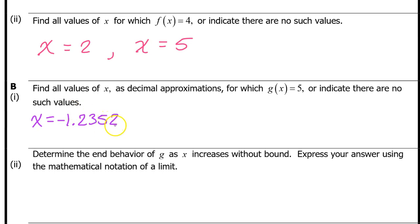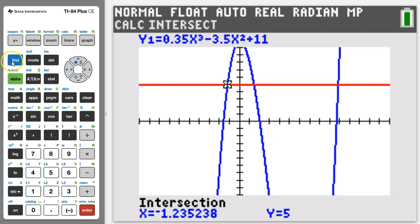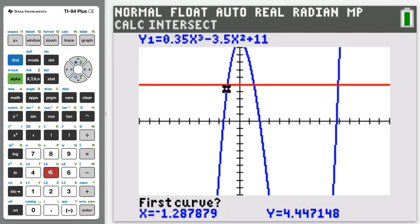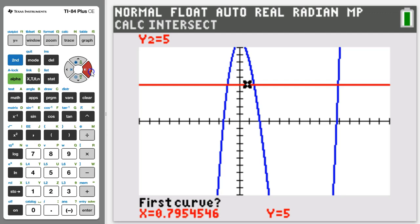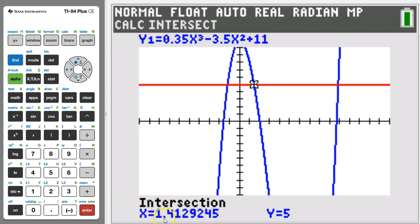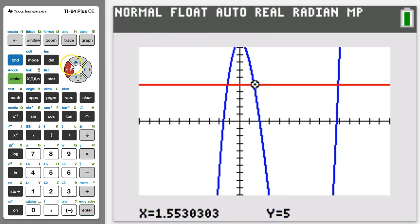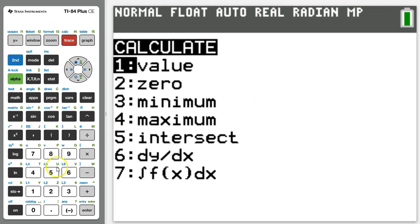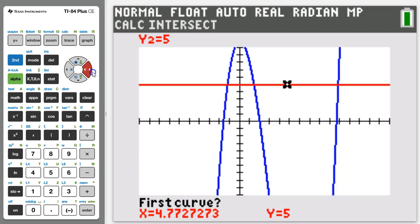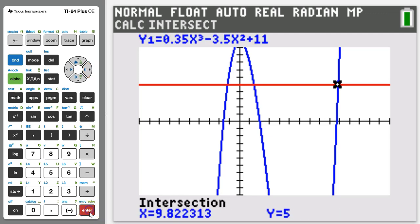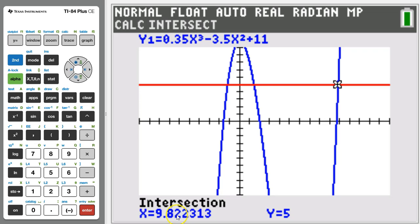The College Board will accept three decimal places, but students often lose a point for rounding wrong. My strong recommendation is to always use four decimal places and don't try to round — so we put negative 1.2352. Go back in, hit 2nd trace option 5 again, slide to the next intersection point, and hit enter three times. That gives 1.4129. One more time: 2nd trace option 5, slide to the last point, hit enter three times. That gives 9.8223.